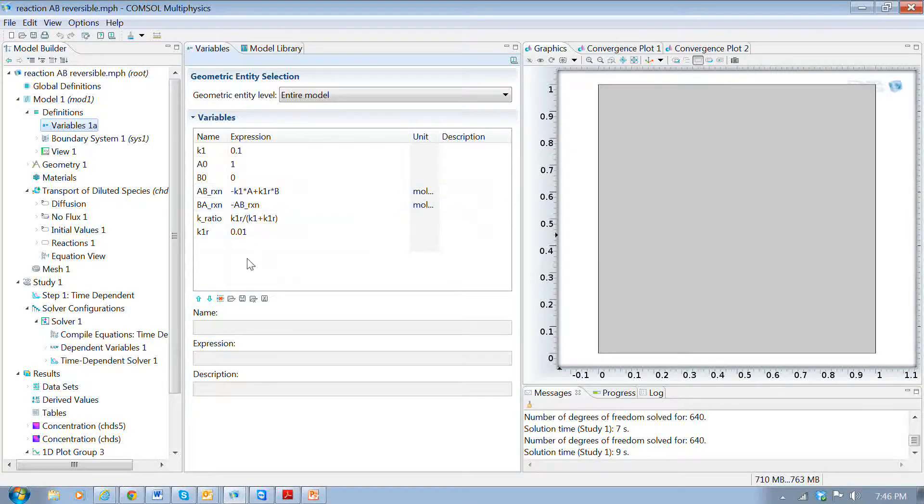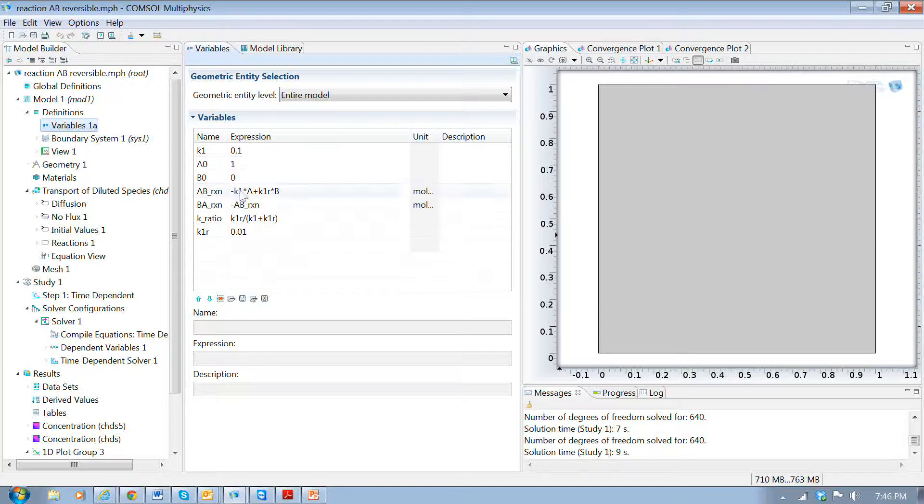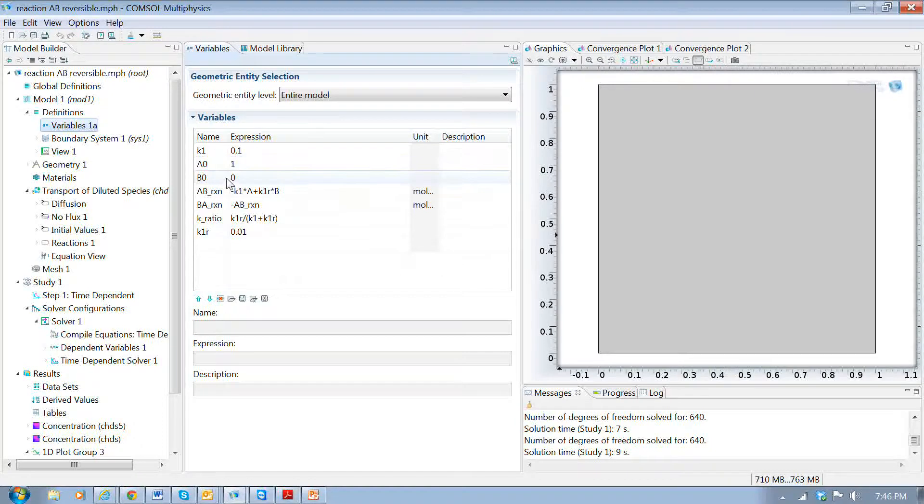So this is really just writing down what we saw on the PowerPoint slide. And then we need to have initial conditions, which are shown here.